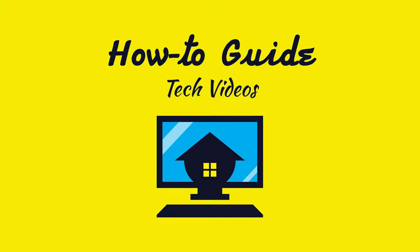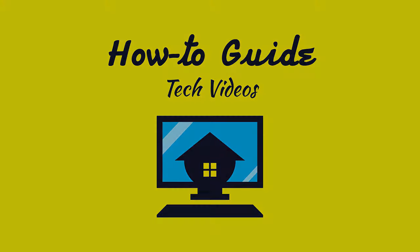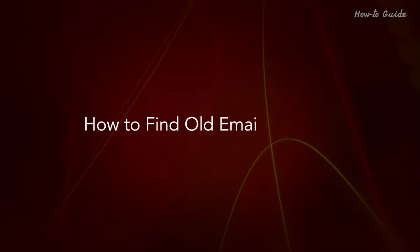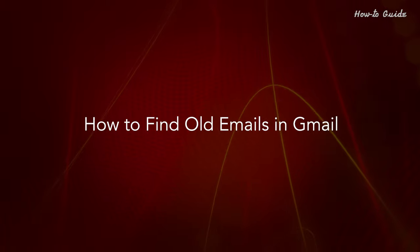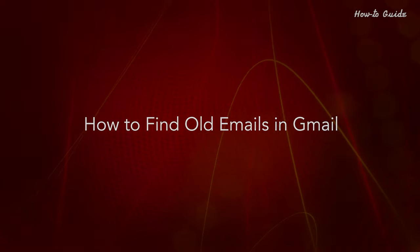Welcome to this tutorial, How to Find Old Emails in Gmail.